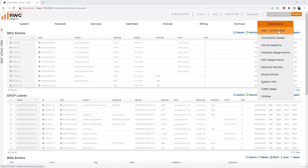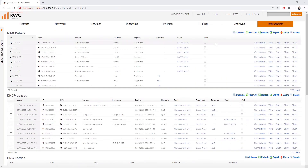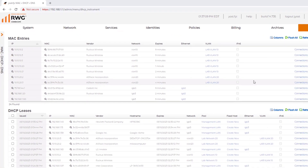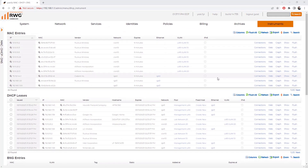Under Instruments > MAC/DHCP/DNS we can see a list of MAC entries and their associations to each VLAN. We can see five devices connected into VLAN 10 and two devices connected into VLAN 20. As we connect additional devices into the lab network we can set untagged ports for either VLAN 10 or 20 to get those devices to associate to the correct network destination.